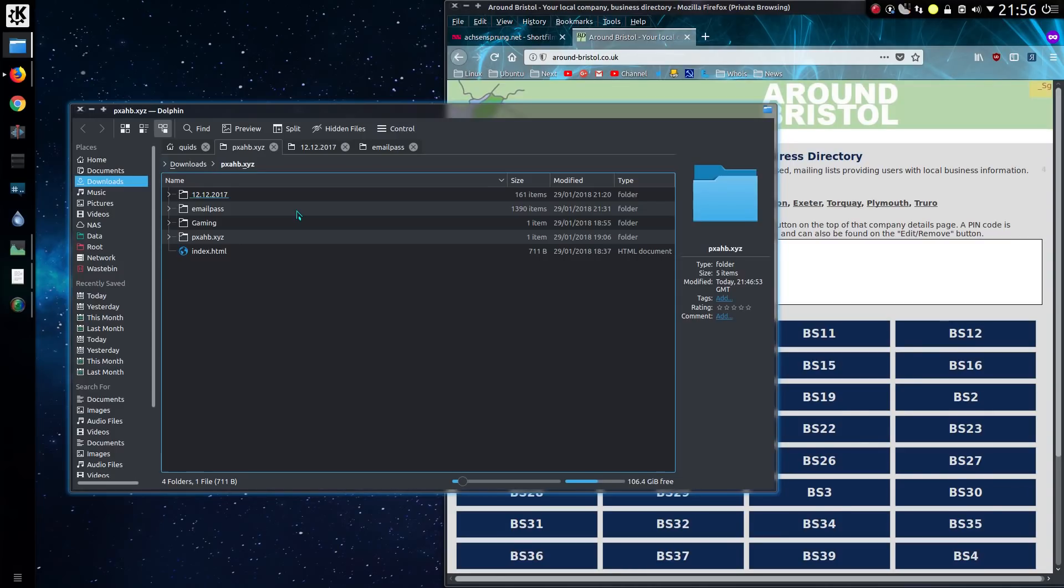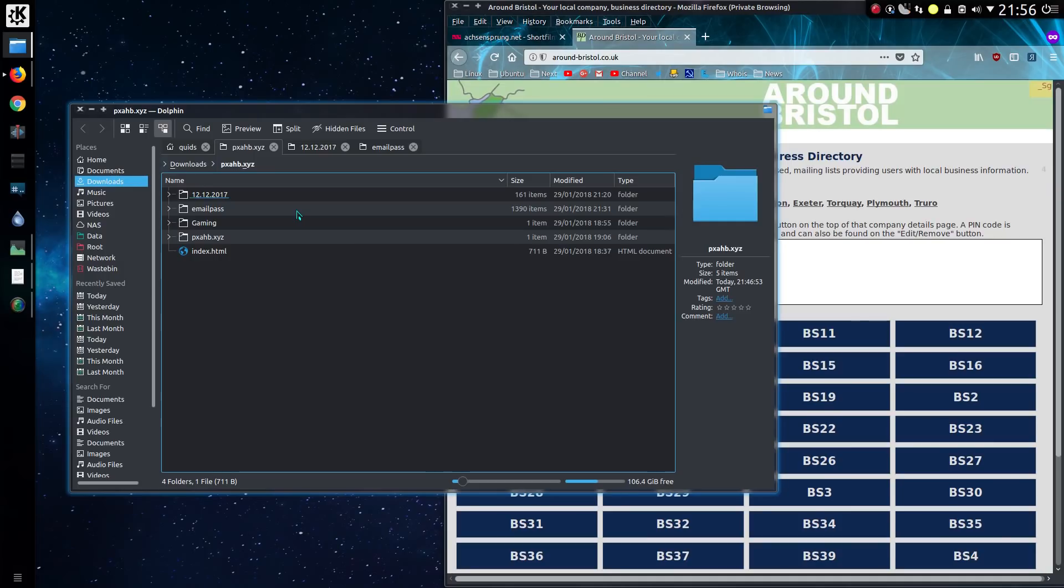Recently I got word of this massive data breach which had been posted to this website, pxahb.xyz, and it consists of email addresses and passwords from 1,500 odd websites, in total 27 million accounts detailed.